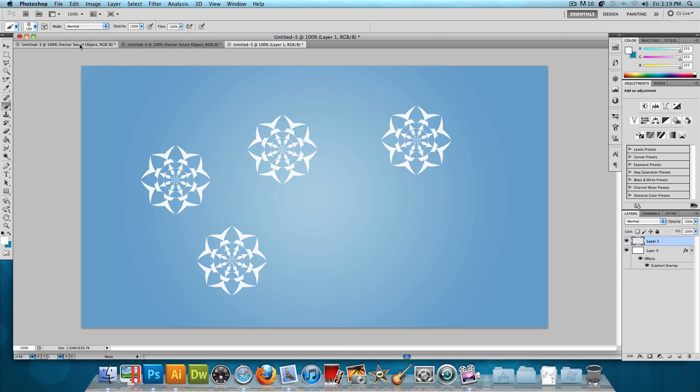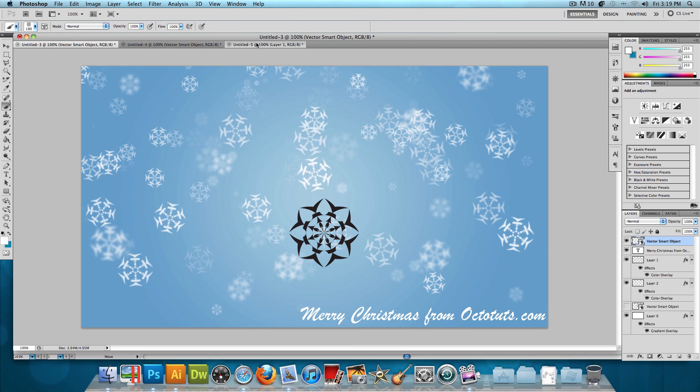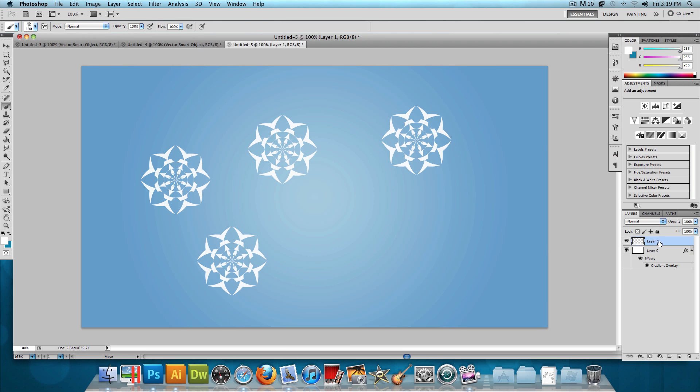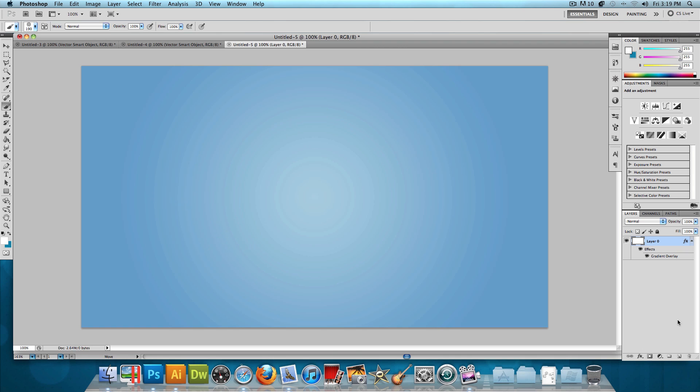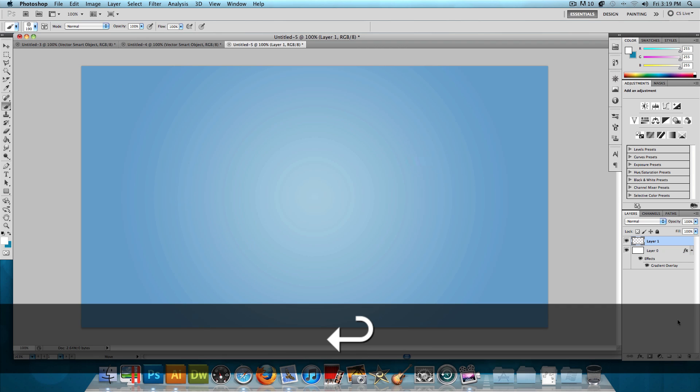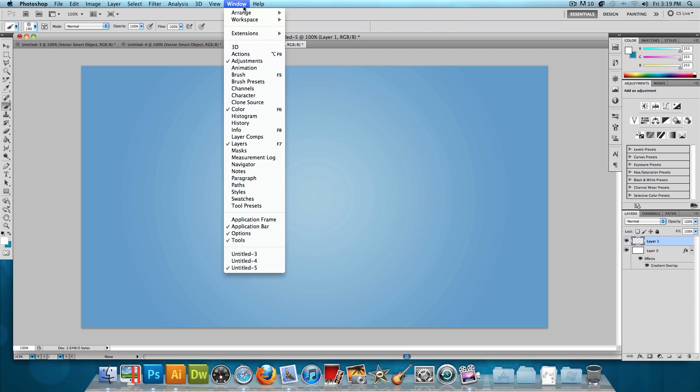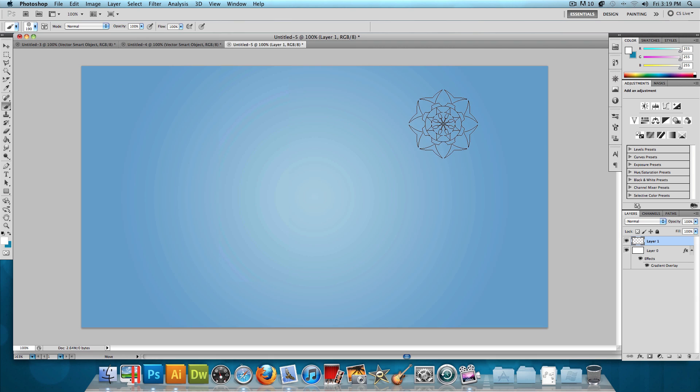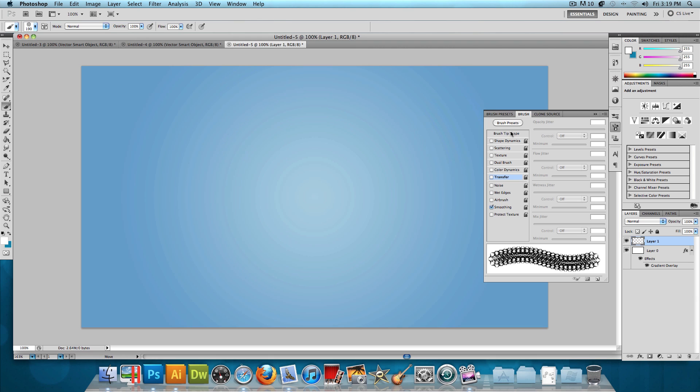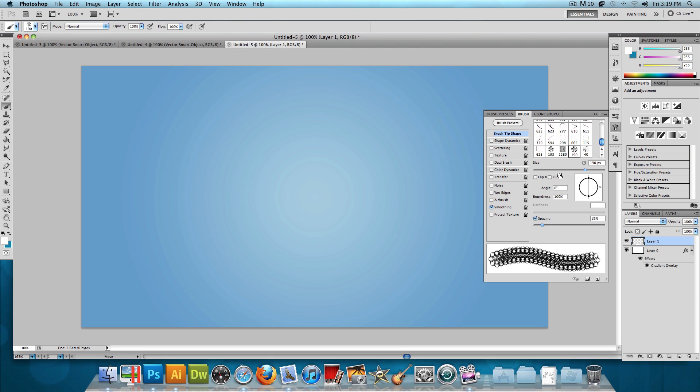I'm going to delete this layer and make another new layer. Let's go to Window and click on Brush. We're going to change the brush tip shape. We want the size to be around 100 pixels and the spacing to be at about 200%.